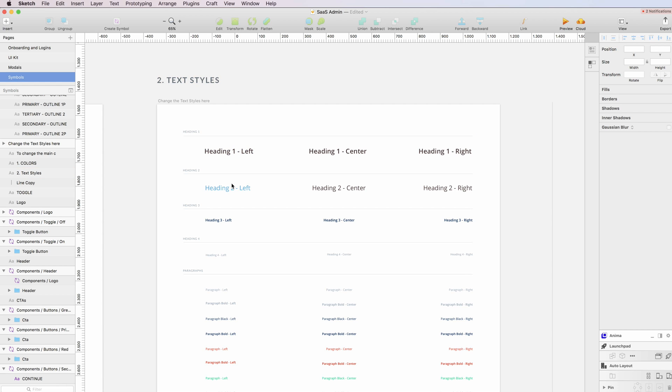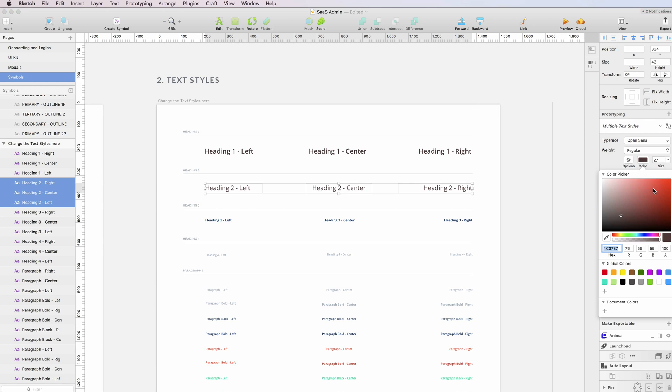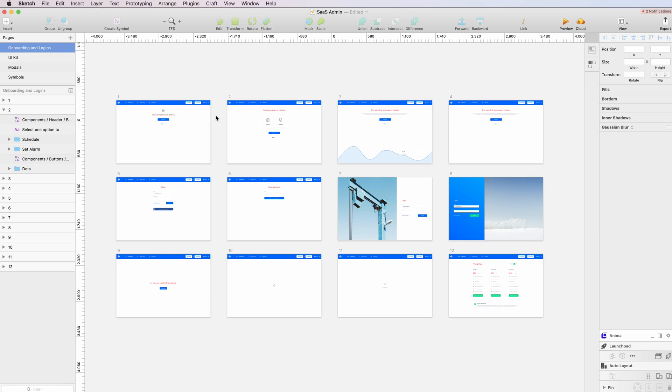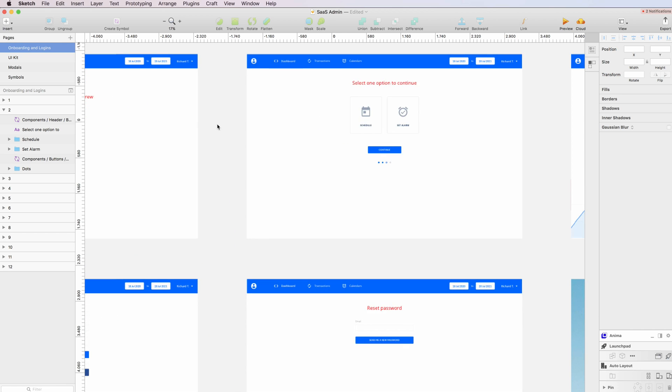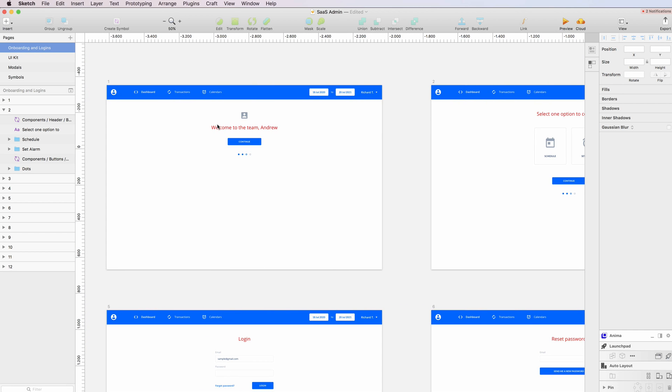You can also change the text styles. For example, if we want all the heading twos in a different color, let's do it red. I can just update it and click on the refresh button, and if we check now it will be updated